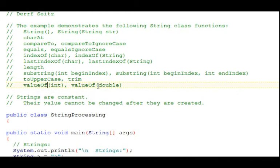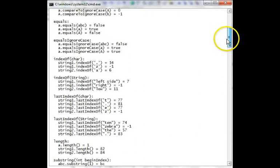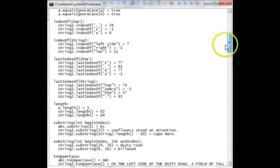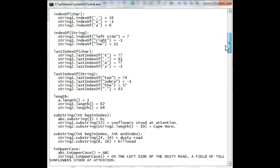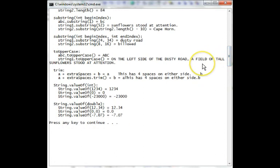And we're going to again go to the output now. Here we see the first part of the output, all the way down through the equals ignore case. Then we'll scroll down, looking down to, all the way down to the two uppercase. And then finally, the rest of the output is shown.